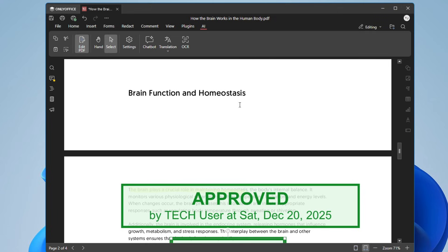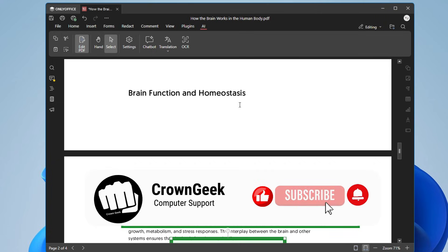That's a basic overview of this free PDF editor. Download it, test it, spend some time with it and you'll discover all the features available. That's all for today — hopefully you found the tool useful and the video informative. If yes, please hit Like and Subscribe, and I'll see you in the next video!